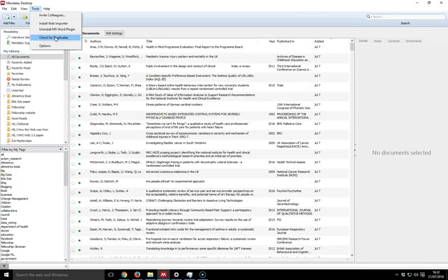With duplicates, it will always depend on how good the data is that you've put into your collection. It will always depend on whether you've typed in the same paper twice but in two very different ways, and it's not picked up, but usually it should do.